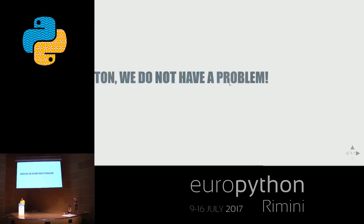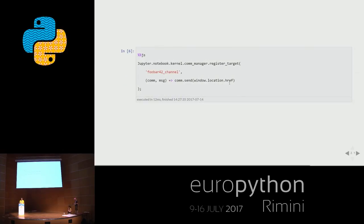We do not have a problem — there is a way. Actually, my slides are kind of meta-slides because they are a notebook; they are the solution and also the slides. I will show you. So this is the key part of the code.